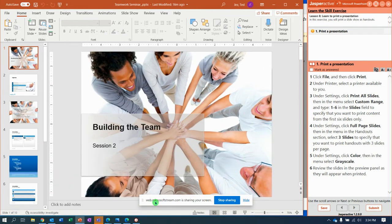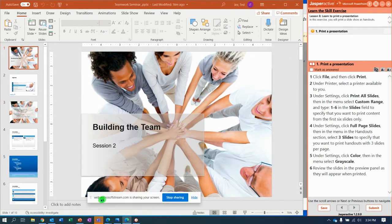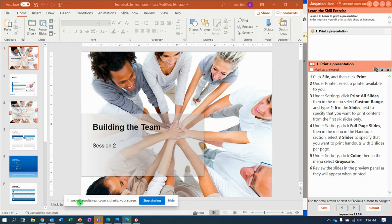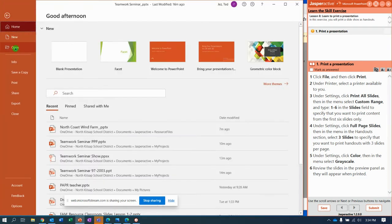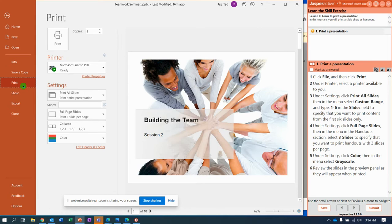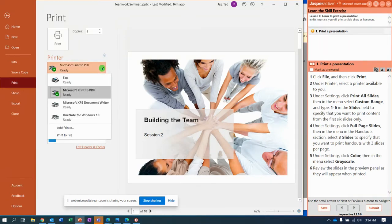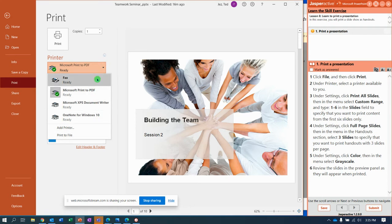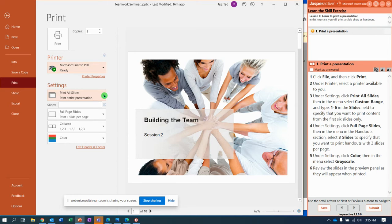Here we go, it says click File and then click Print. Once you click Print, notice to see what printers you have available. Doesn't really matter, I'll just do a print to PDF, that's fine.